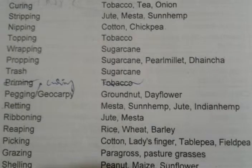Curing is related to tobacco, tea and onion. Stripping is related to jute, mesta, sunhemp. Nipping for cotton and chickpea. Topping in tobacco.